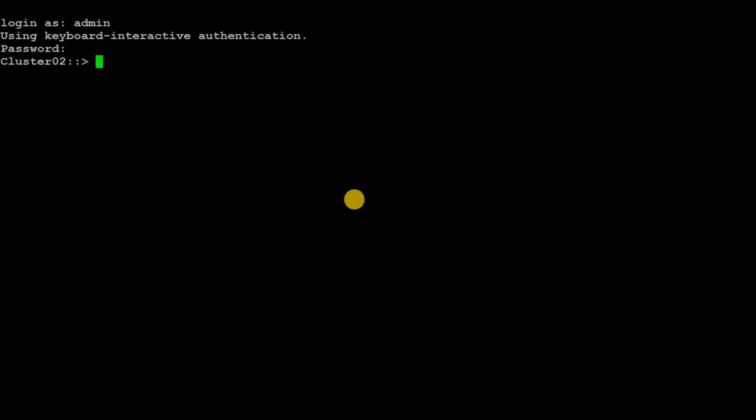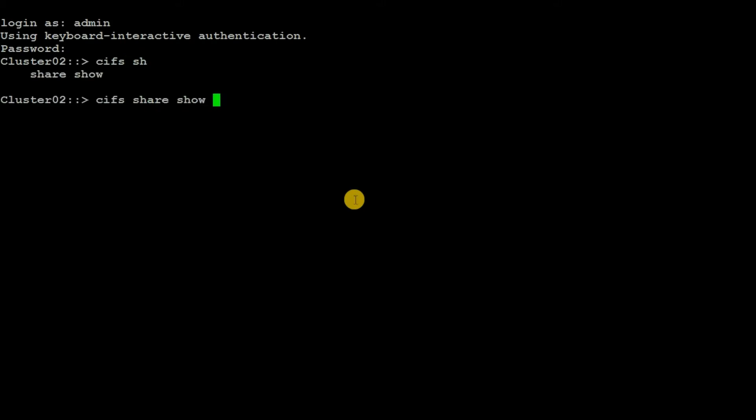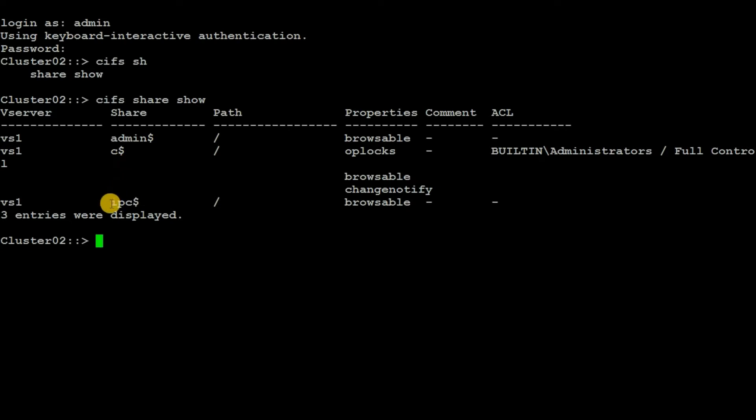First of all, let's execute the command 'cifs share show'. This command will show what existing shares we have in the SVM. Here we can see we have three shares: admin$, c$, and IPC$.